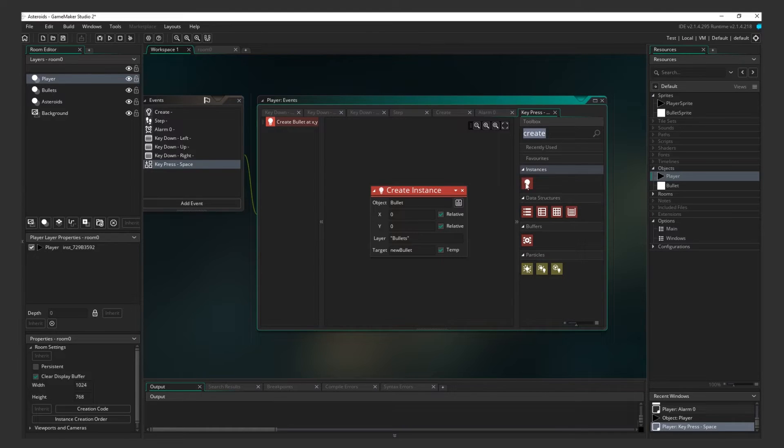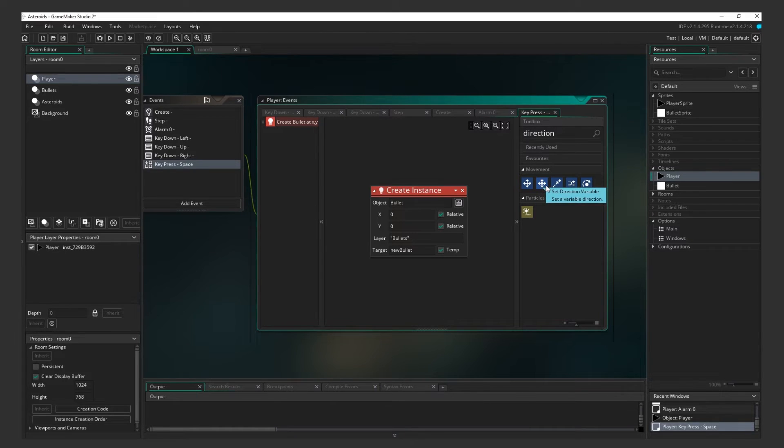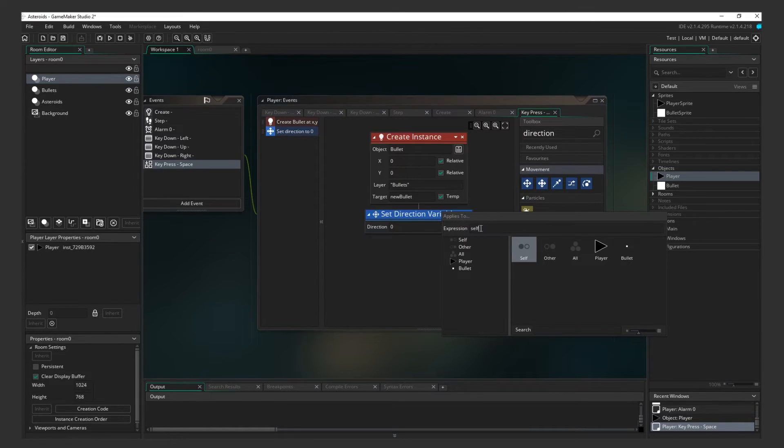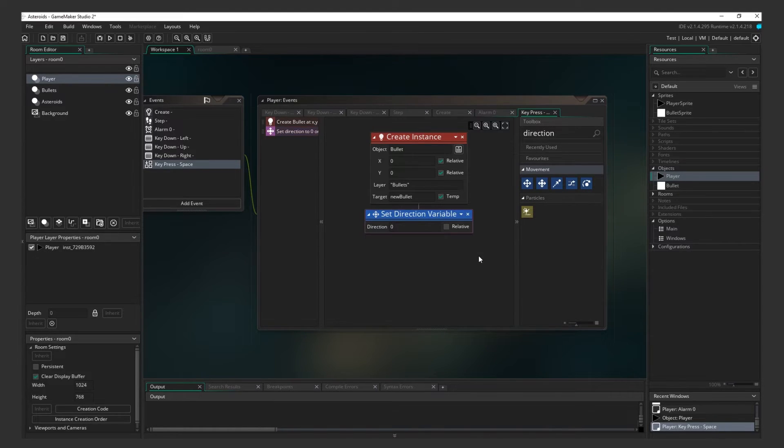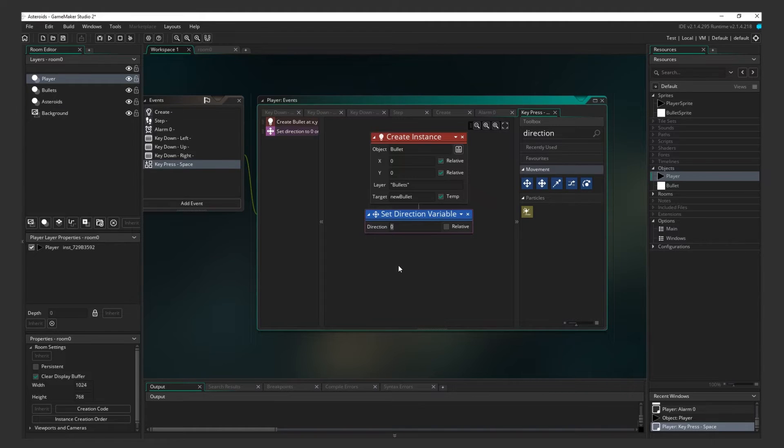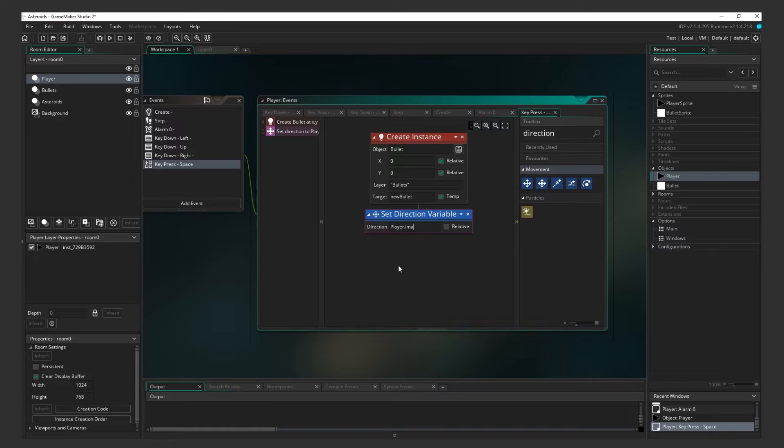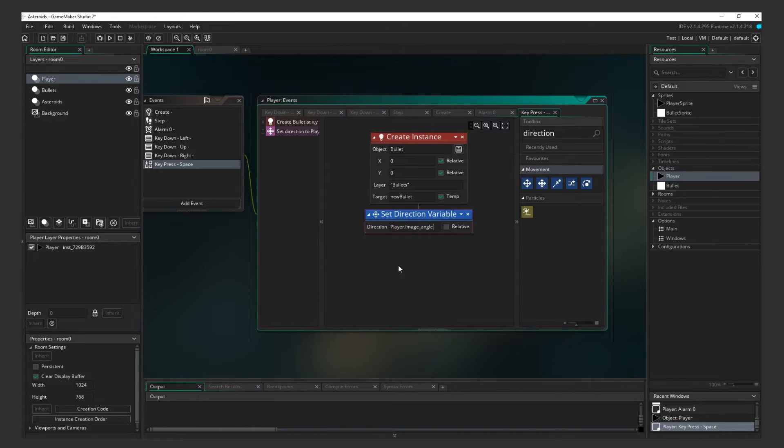Now we need to set the direction. Add the Set Direction action. Expand it and enter New Bullet in the expression field. This is the new temp variable that was just created. If we don't do this, it will run on self, which is the player object. Set the direction to the player's current angle. We can access the player's current angle by entering the object. In this case, player, a dot, and image angle, which is a variable built into GameMaker.